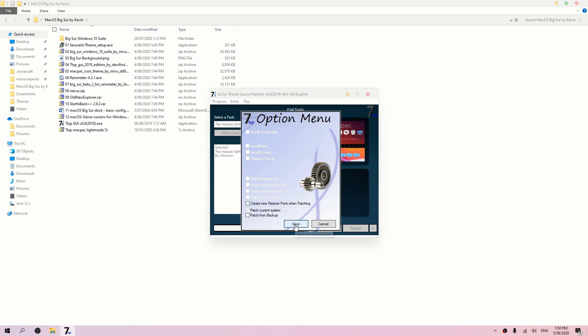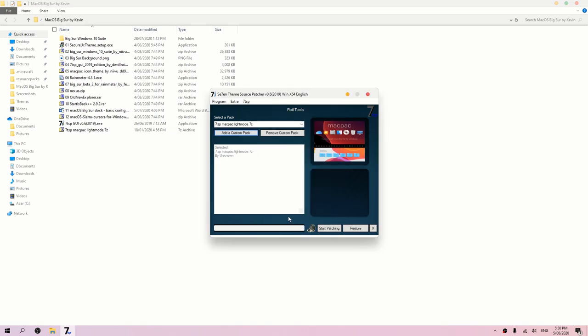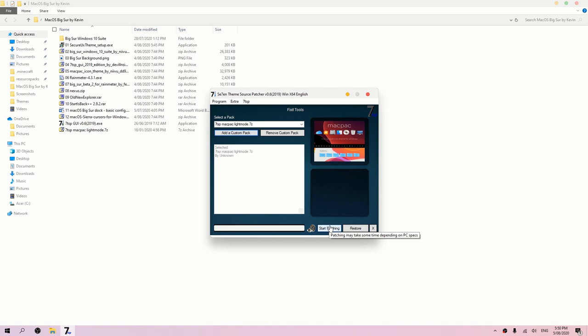Press Close, then OK, then Save. Make sure that 'Create new restore point when patching' is unchecked. Press Save, then click Start Patching. It's going to take a while depending on your PC. Mine has an i5 with integrated graphics so it usually takes five to ten minutes.